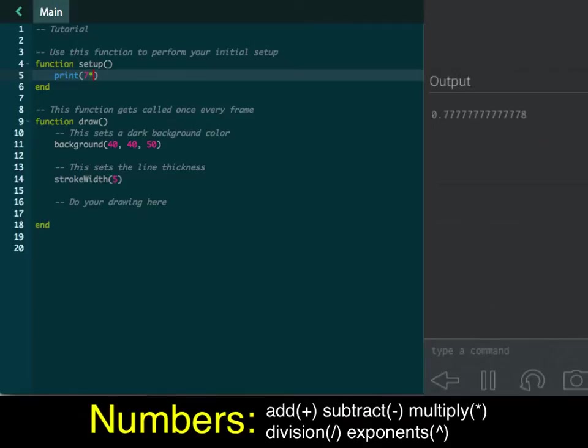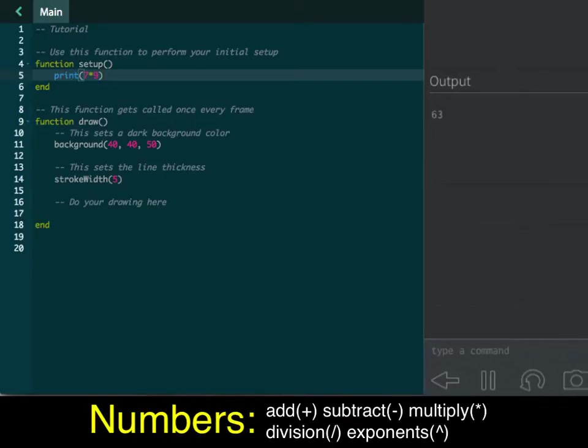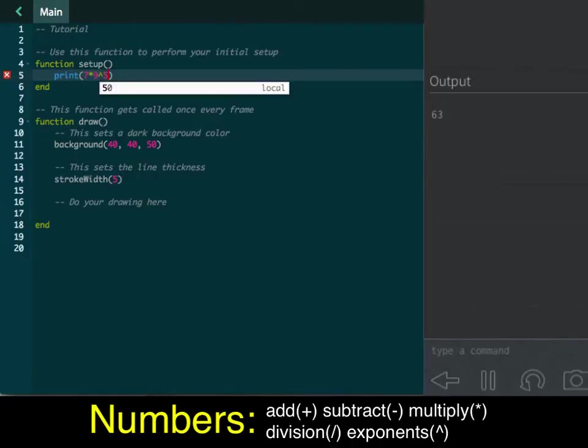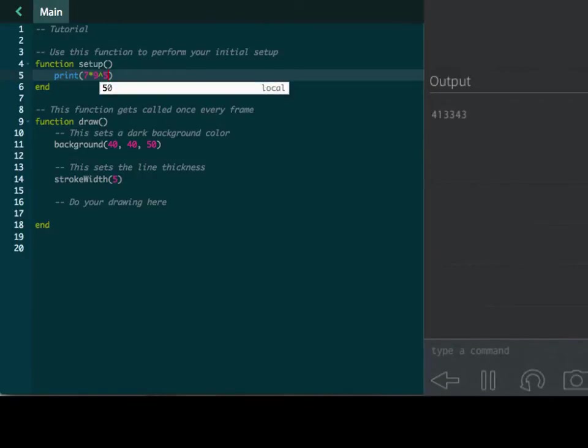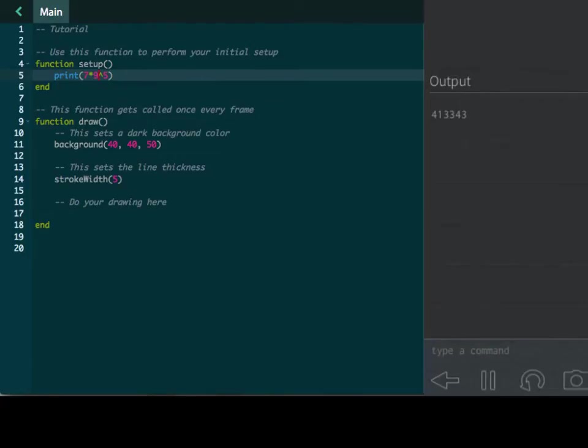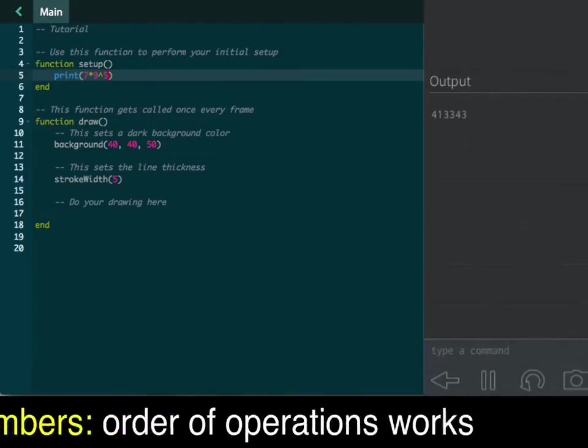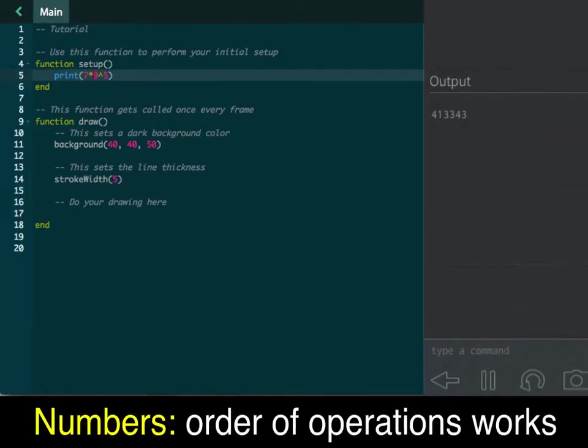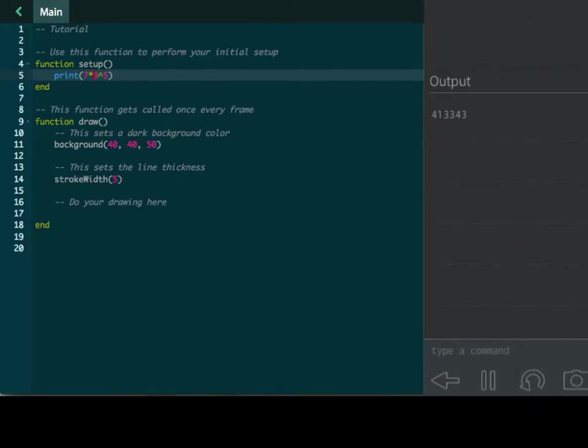It's going to give you this nice 0.777 repeating. You can multiply it as well with the asterisk. So try several of those if you would, and put in several different math equations, and do some big ones. See if you can figure out how to do specific things. You can do exponents with that little caret, and it's going to do order of operations here, so obviously it will go with the 9 to the 5th power, and then multiply it by 7. Try some on your own there. This is for the number type.